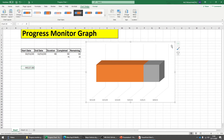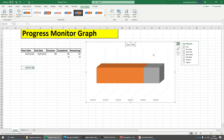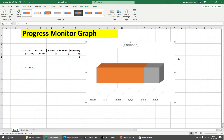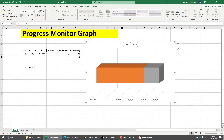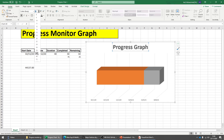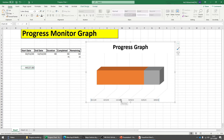Now let's make the graph look more beautiful. You can add a chart title and name it whatever you want, and you can change the fonts. Similarly, you can change the fonts of the dates on the axis.